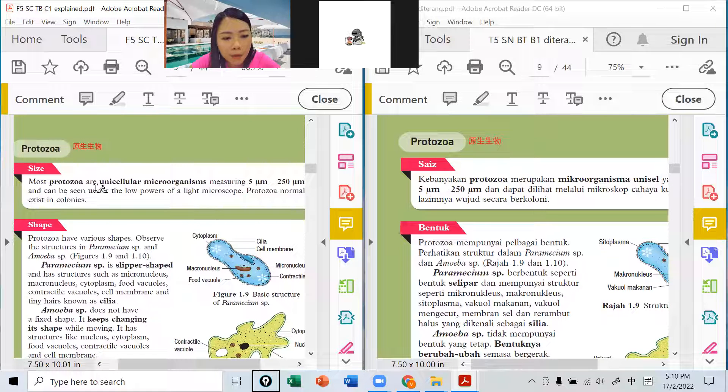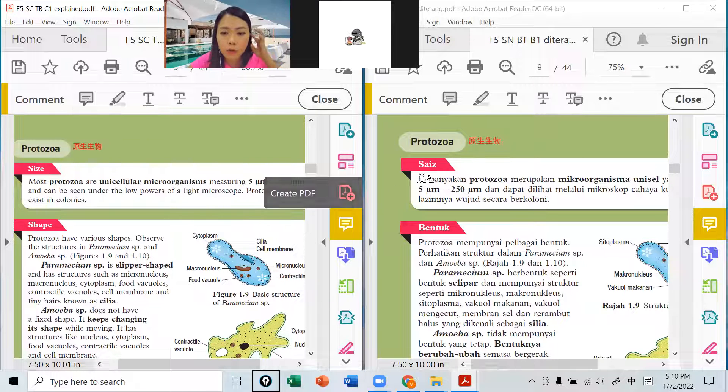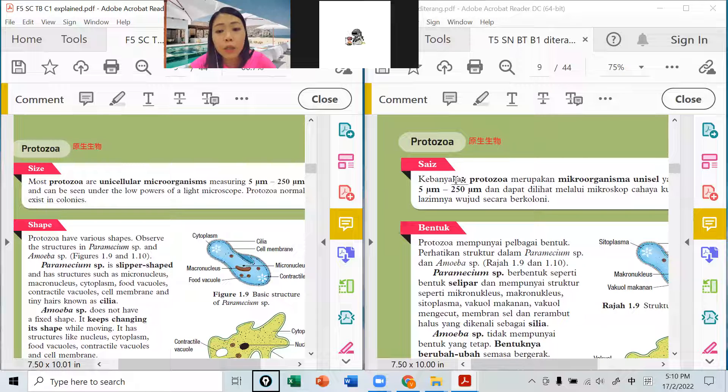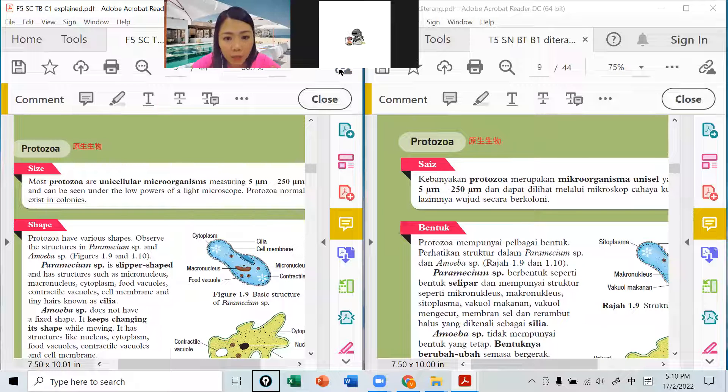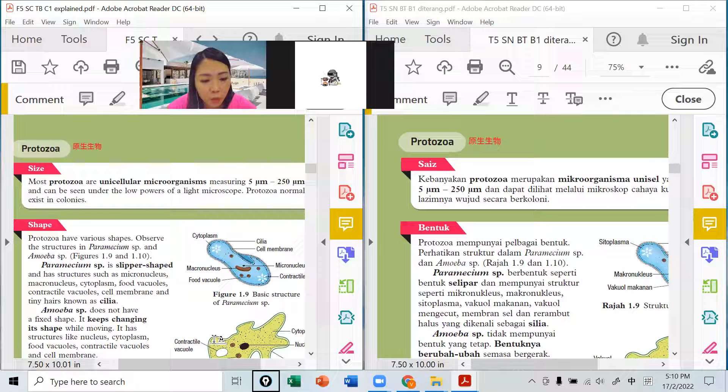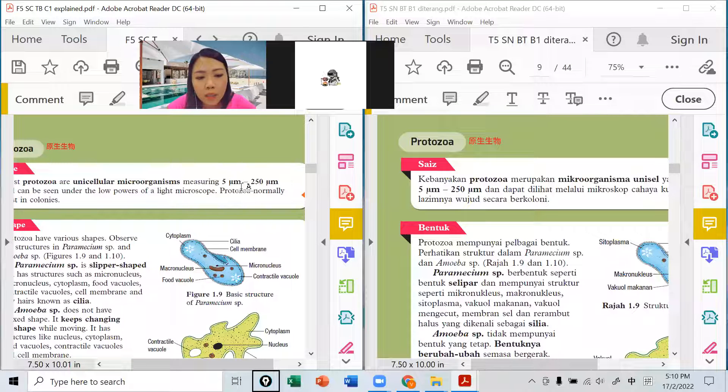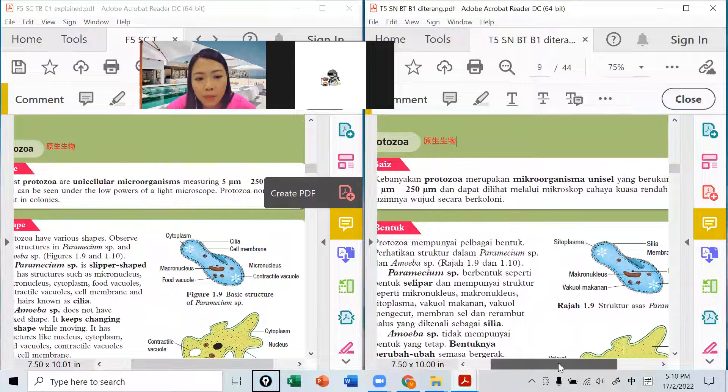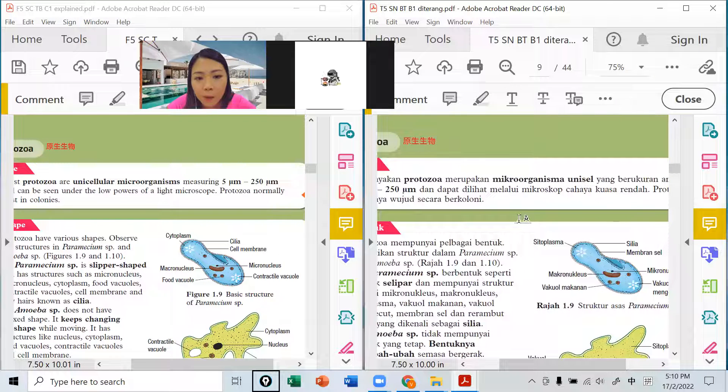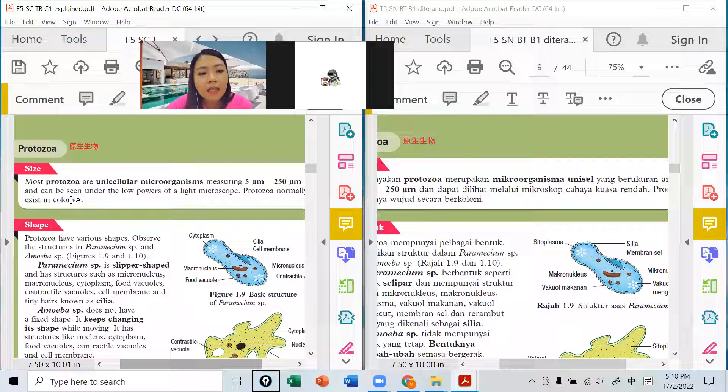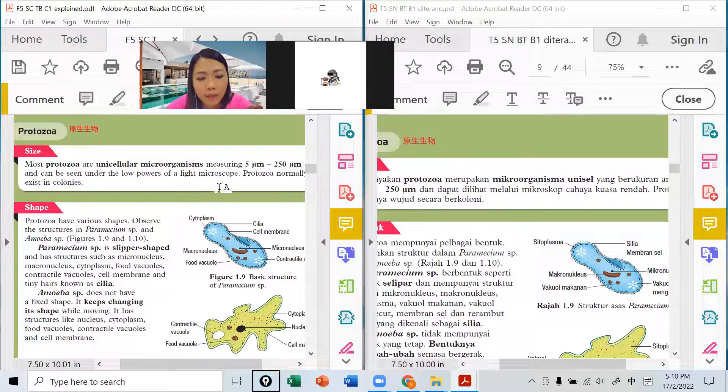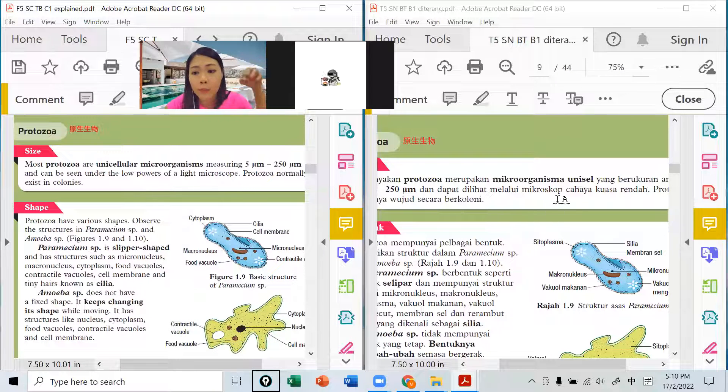Most protozoa are unicellular microorganism，所以多数这种原生生物都是单细胞微生物，他们的大小是5个micrometer到250 micrometer。可以用low powers of a light microscope看到。